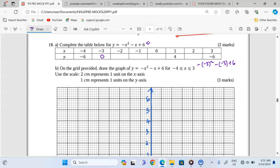Then do the same for the other values. At negative 2, we get 4. At negative 1, we get 6. At 0, we get 6. At 1, the value is already provided — it's positive 4. At positive 2, we get y equals 0. At 3, we get negative 6, which is already on the table.